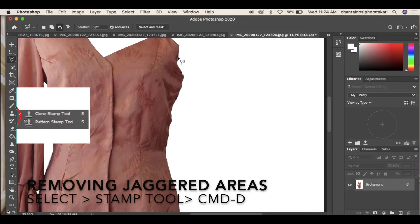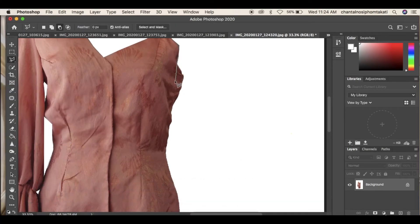Remove jagged areas using the same clone stamp tool technique by cloning the background value, because the pin is cramped onto the garment.